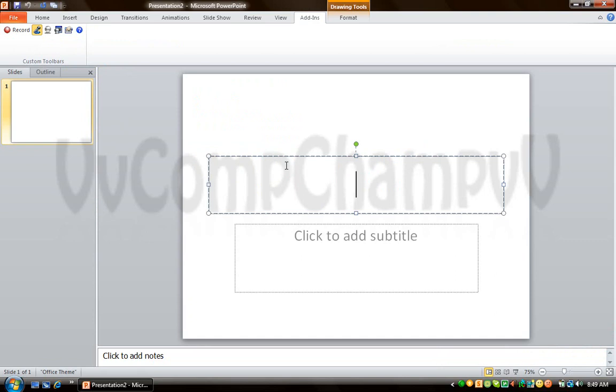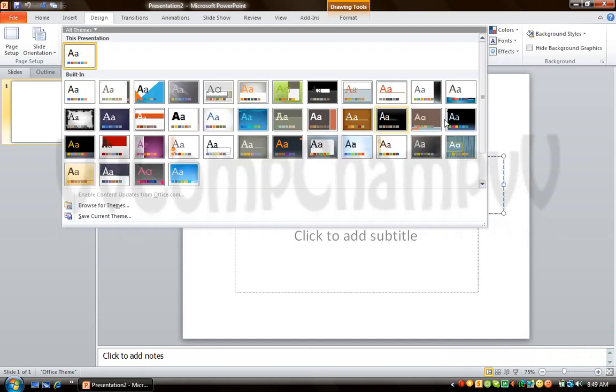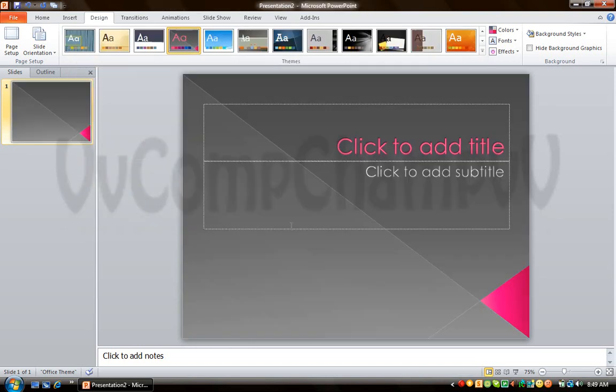So there you are. Now if you want to add some design to your background, go to the Design tab. Choose what you like. This one is pretty good.